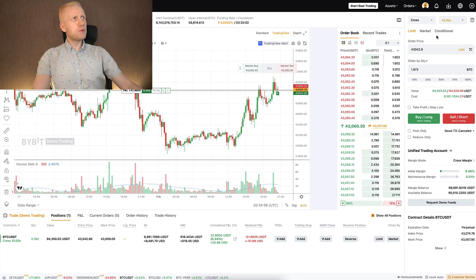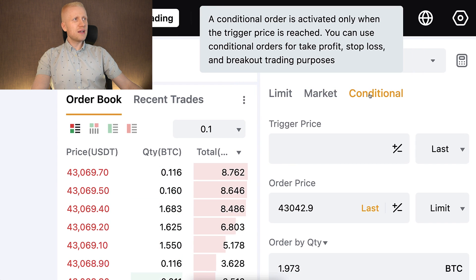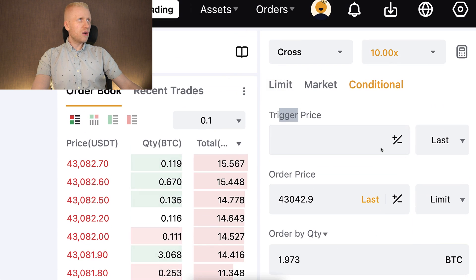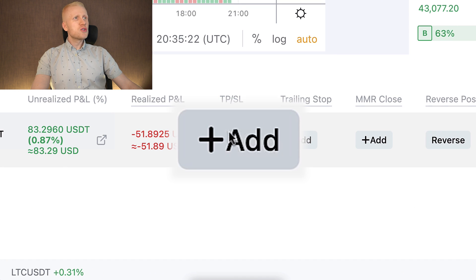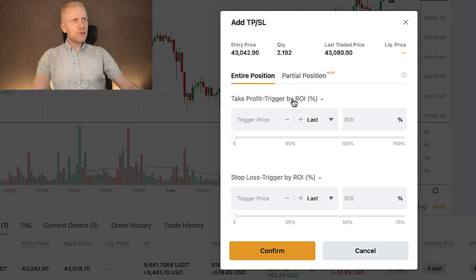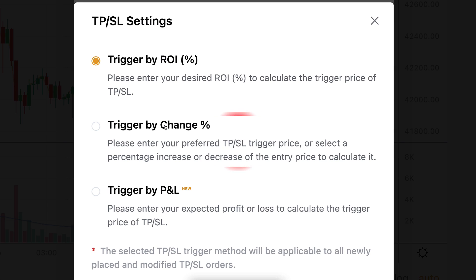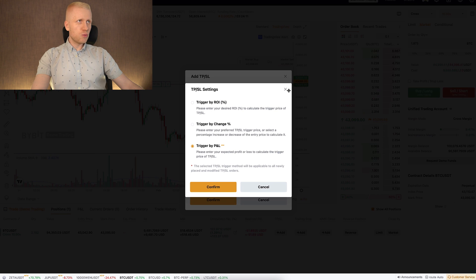So what features or strategies should you test with demo trading? First, I believe 99% of you have mostly been using limit orders and market orders, but with demo trading you might want to start trying how conditional orders work — you can set up the trigger price and order price. Perhaps you're new and haven't used take profit and stop losses, so you can click here to add them and set up different ways to take profits or stop losses, including trigger by change percentage or trigger by profit and loss, which is a new feature.